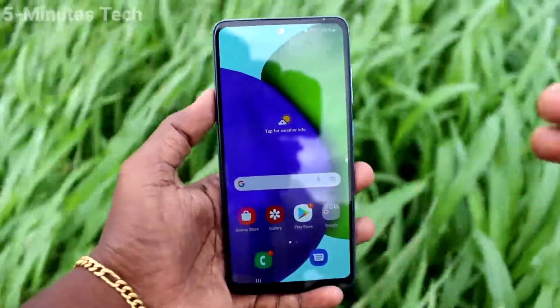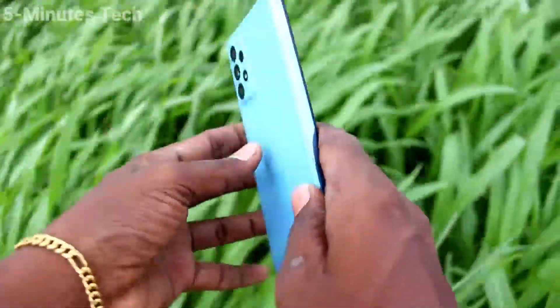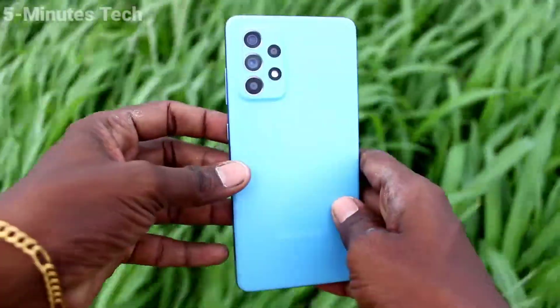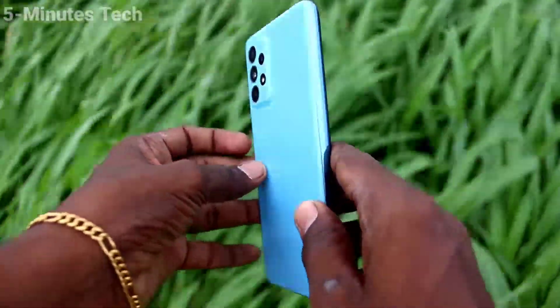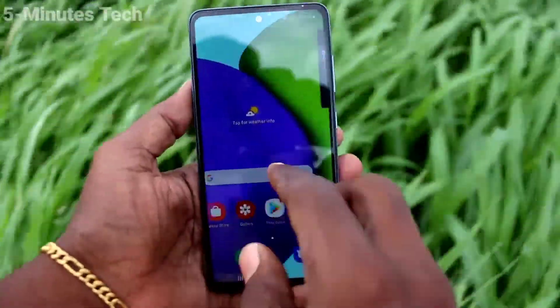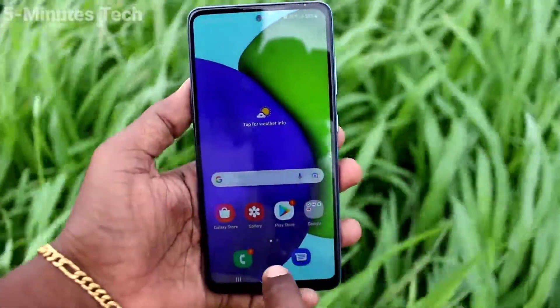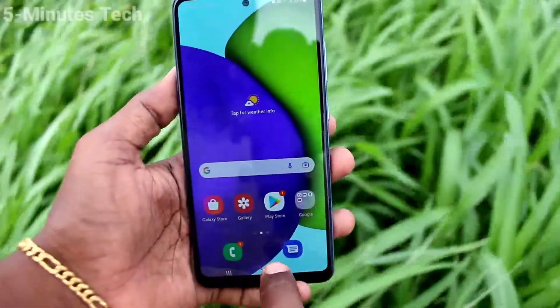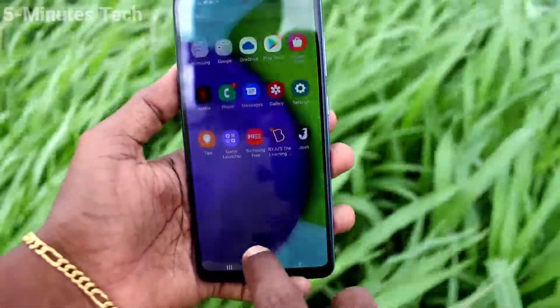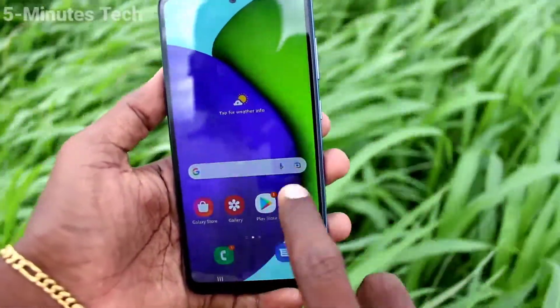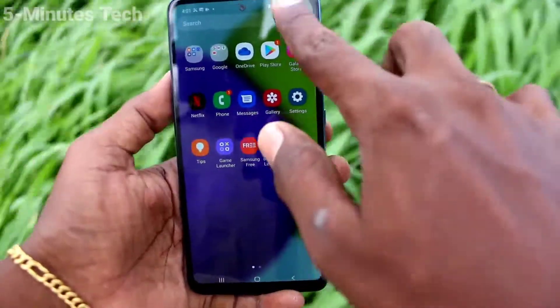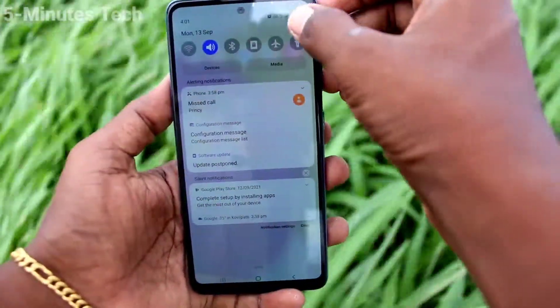Hi friends, this is the 5 Minutes of YouTube channel. Here is the Samsung Galaxy F52 smartphone. In this video, we will learn how you can take a screenshot using the Assistant menu on your Samsung Galaxy F52.